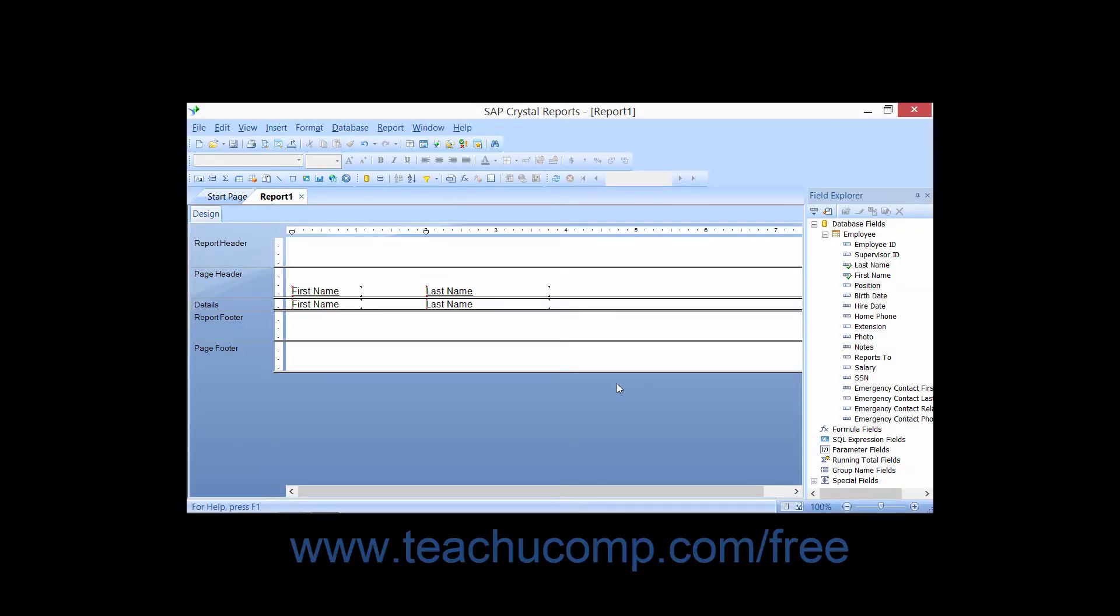You can use the size command to make multiple selected fields the same height, the same width, or the exact same size.